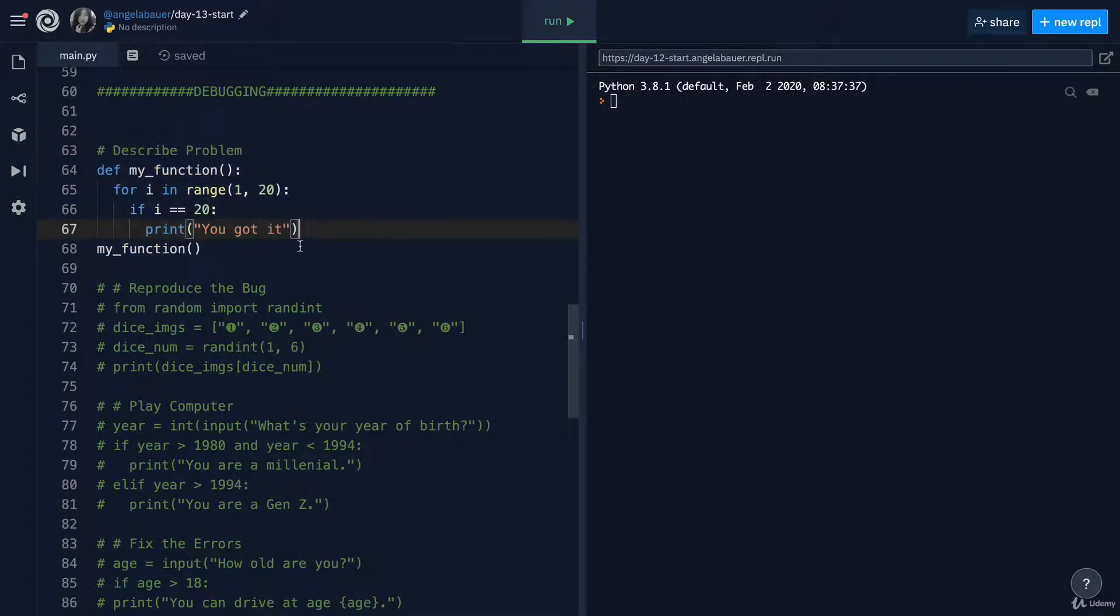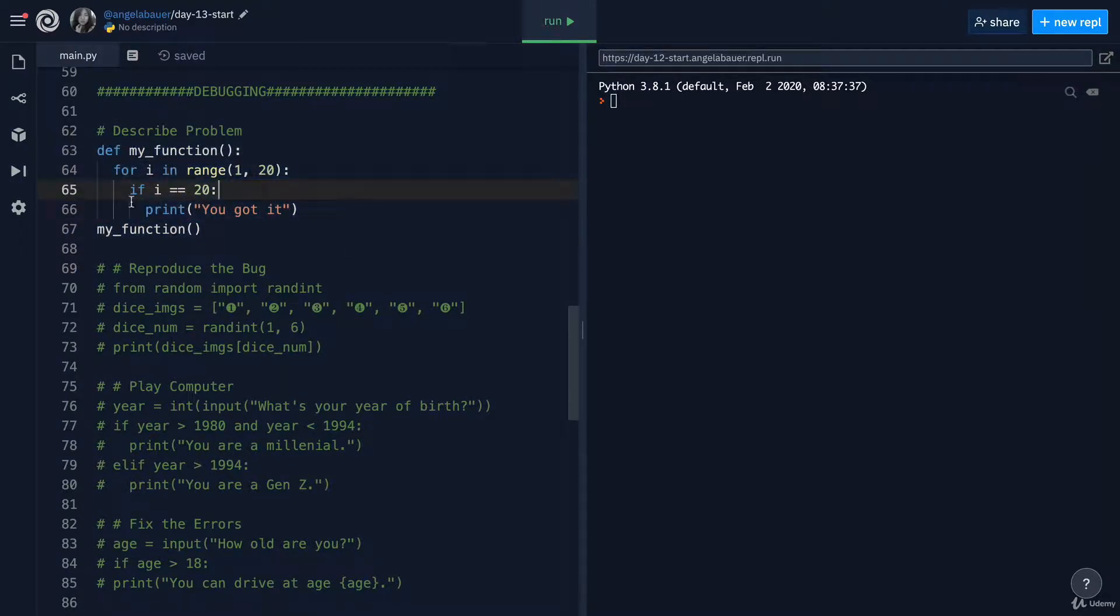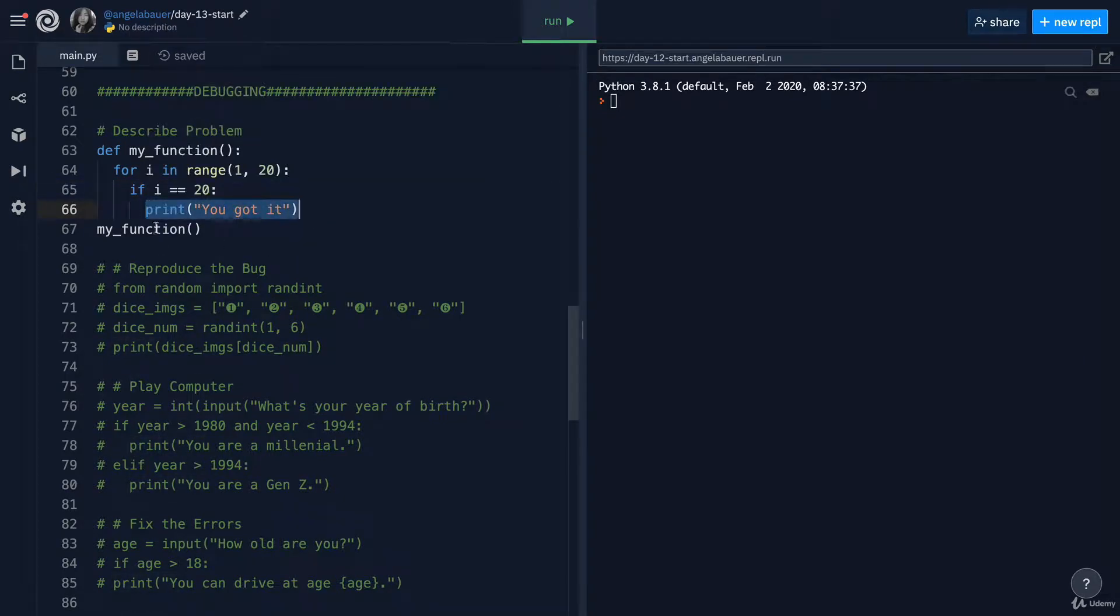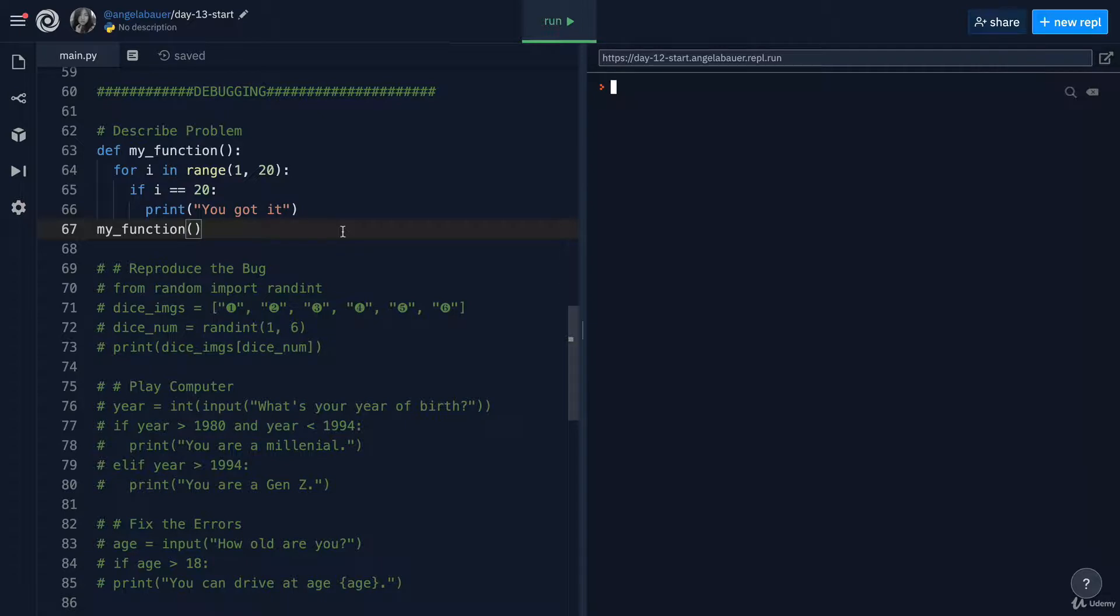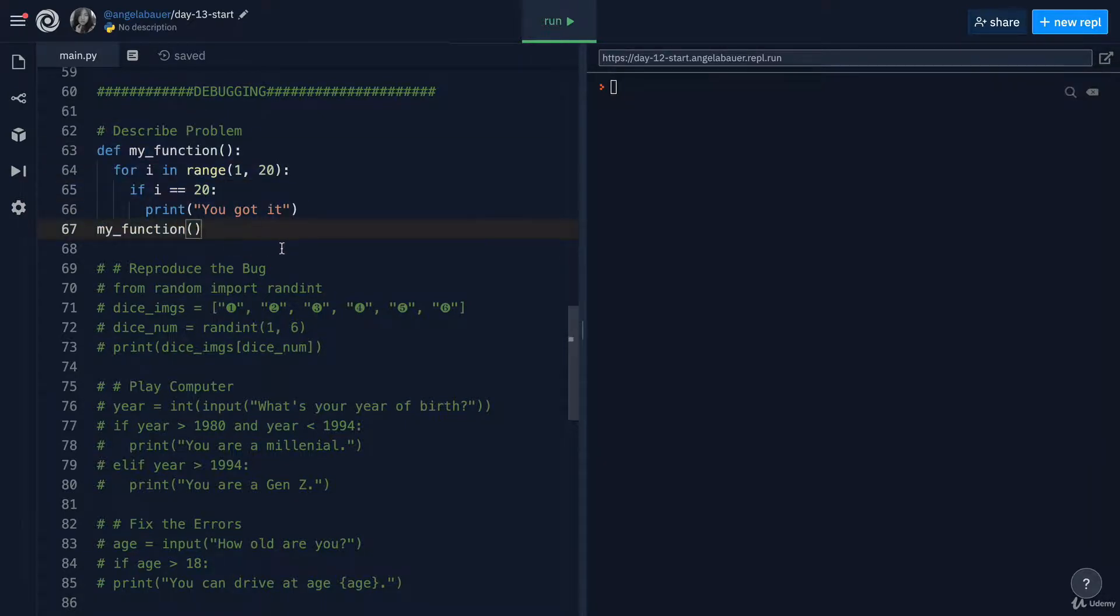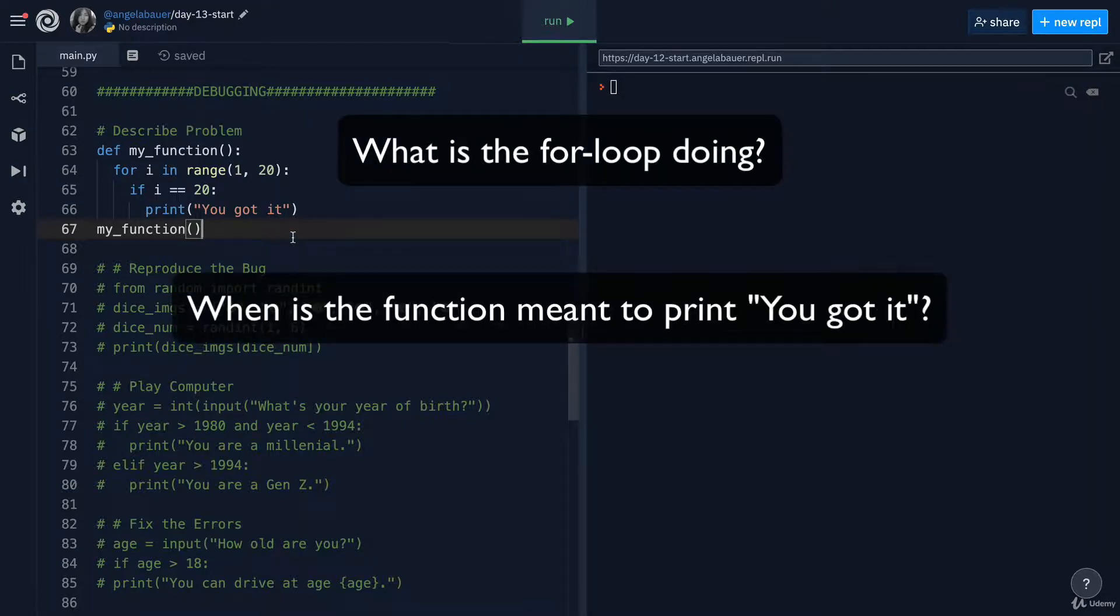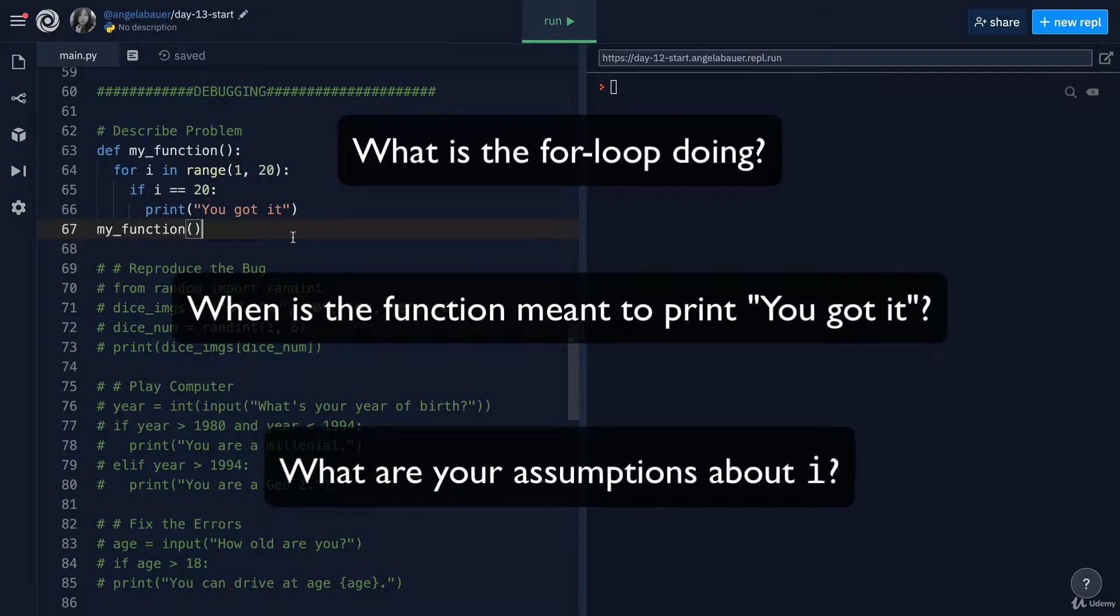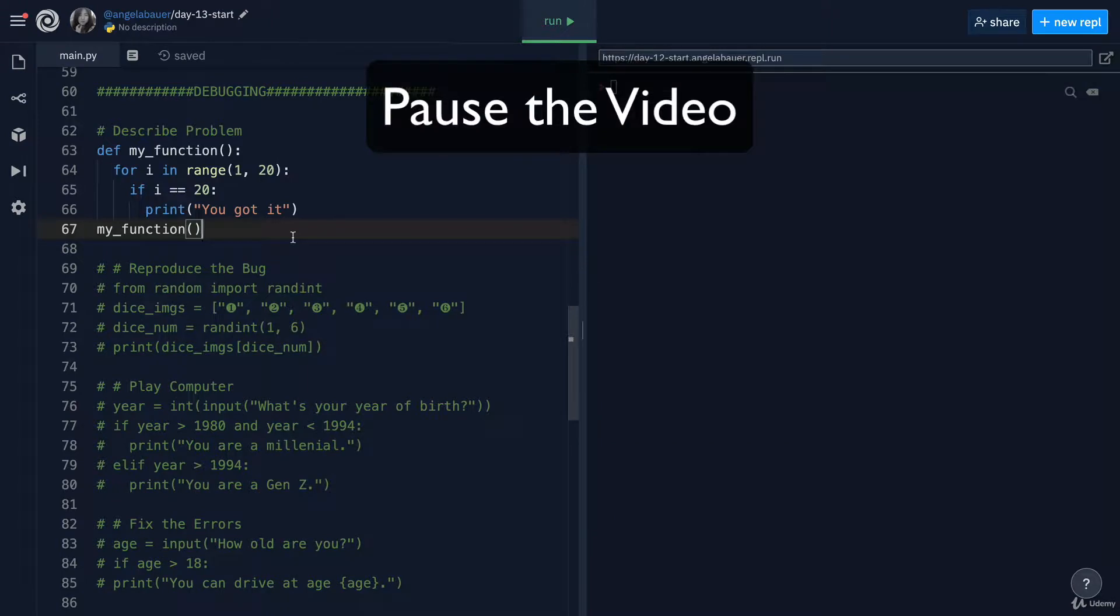So the first thing you're going to do is to uncomment the first block of code. Now in this block of code, we're going to practice describing the problem to help us solve this debugging problem. Now, if you take a look at this function, you can see that at some point in the function, we're supposed to print this line out into the console. But if we go ahead and hit run, you can see that nothing gets printed. So what's going on here? I want you to take a look at this function and describe the actual problem. What is the for loop doing? When is the function meant to print you got it? What assumptions are you making about the value of I? So pause the video, read the function and have a go at describing the problem.